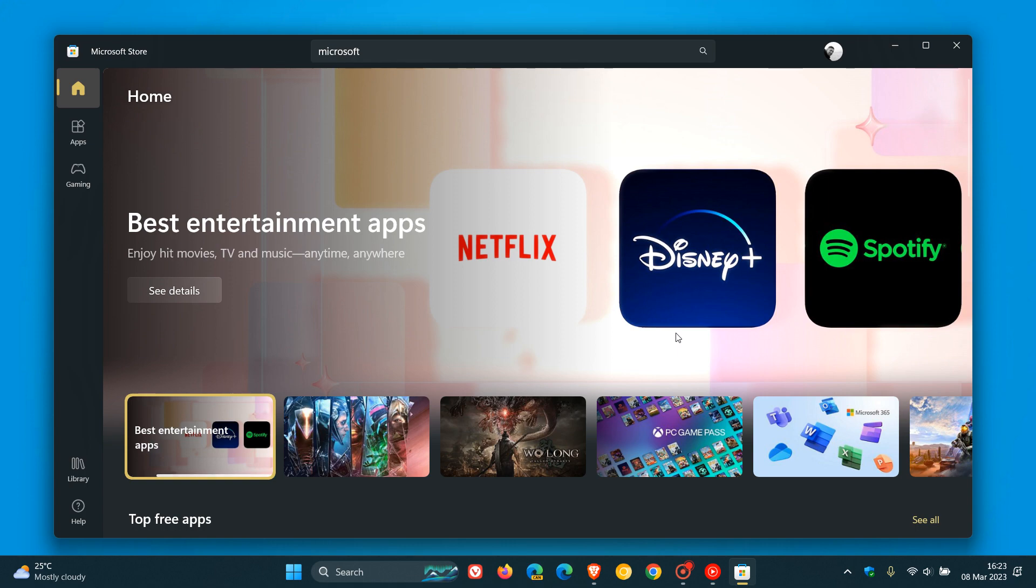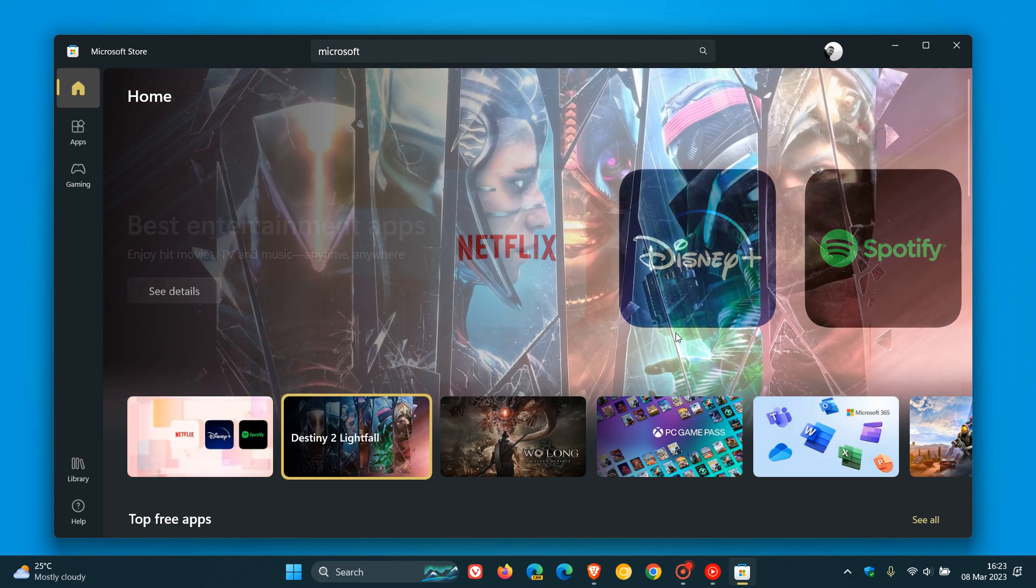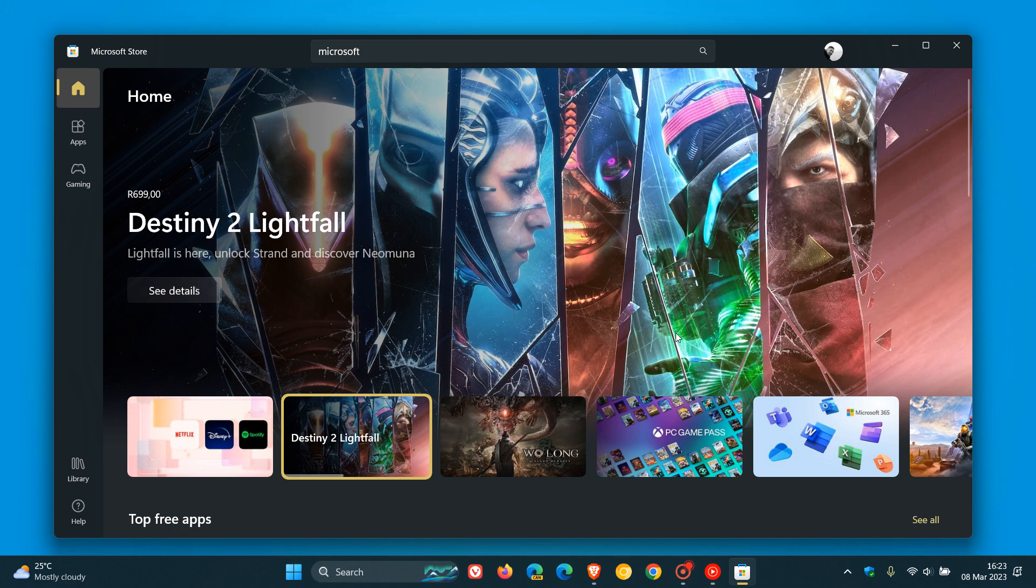Brent Tech here, where tech is made simple. Last month I posted a video that the Microsoft Store would be getting an updated user interface and some layout